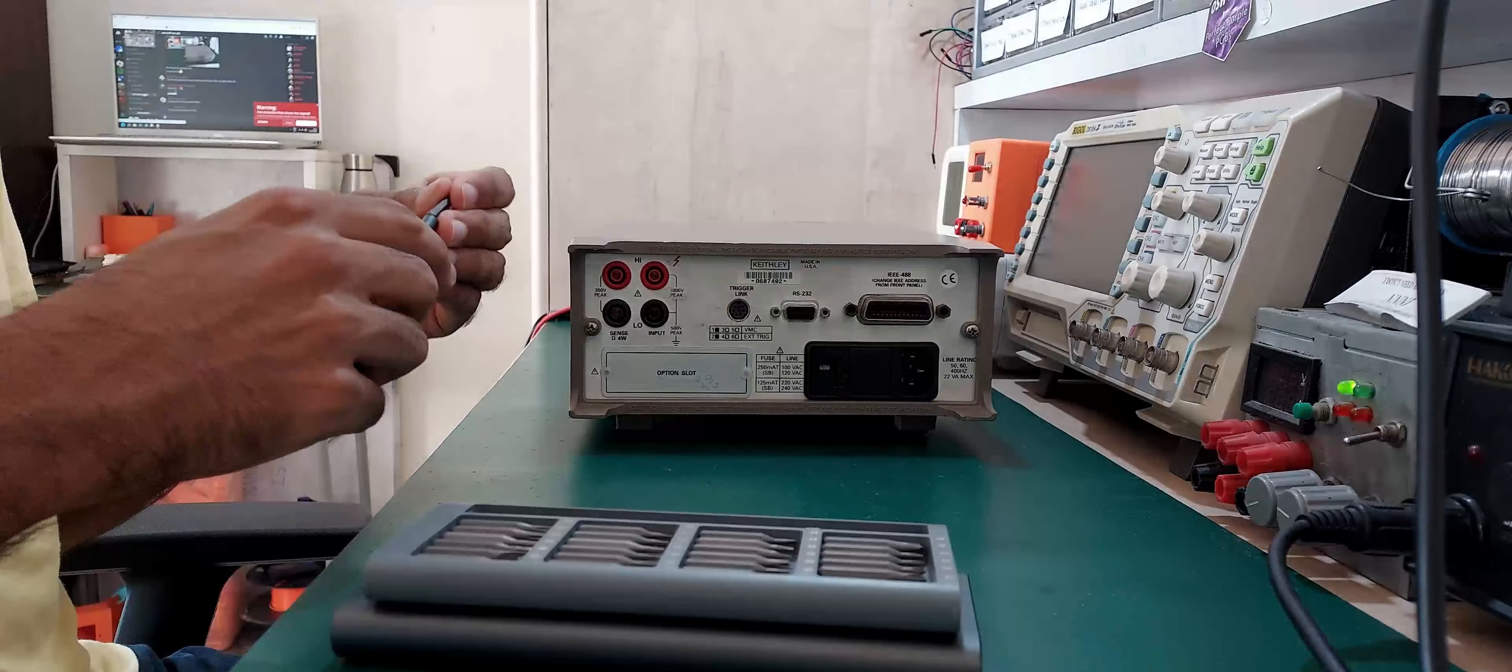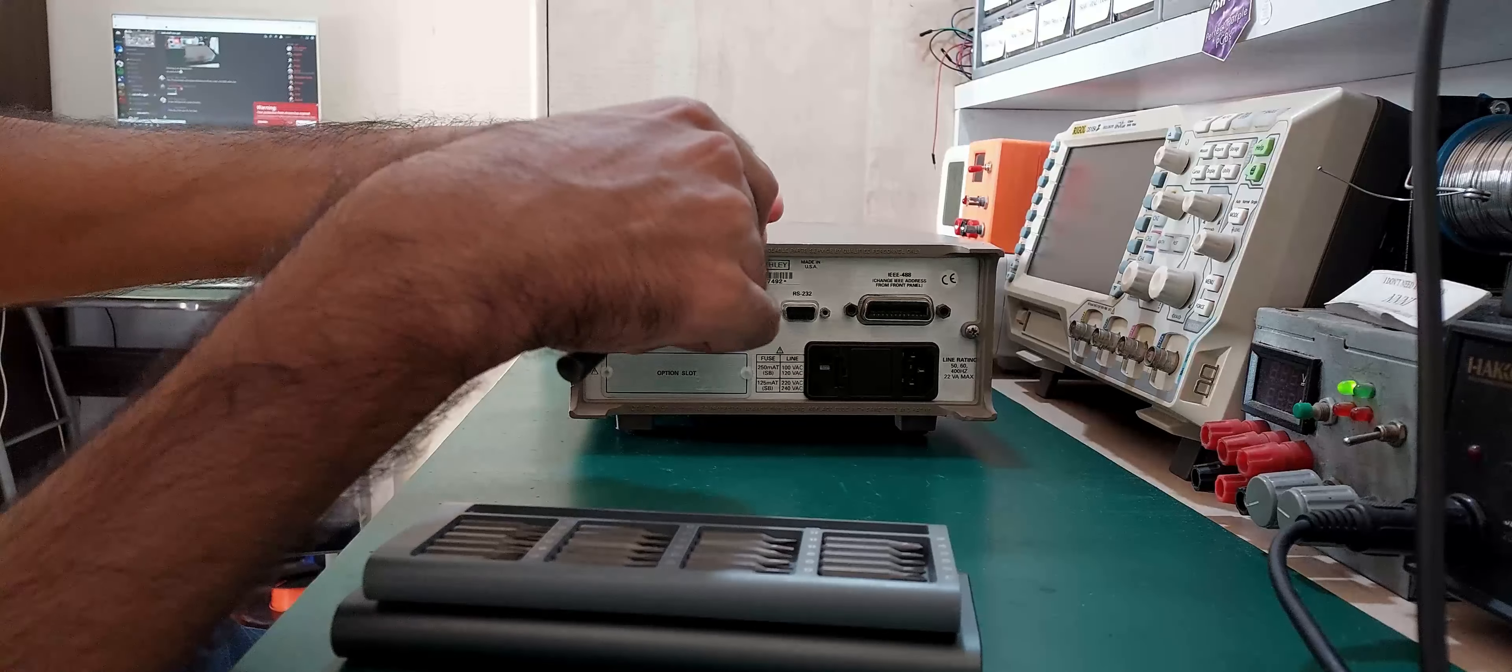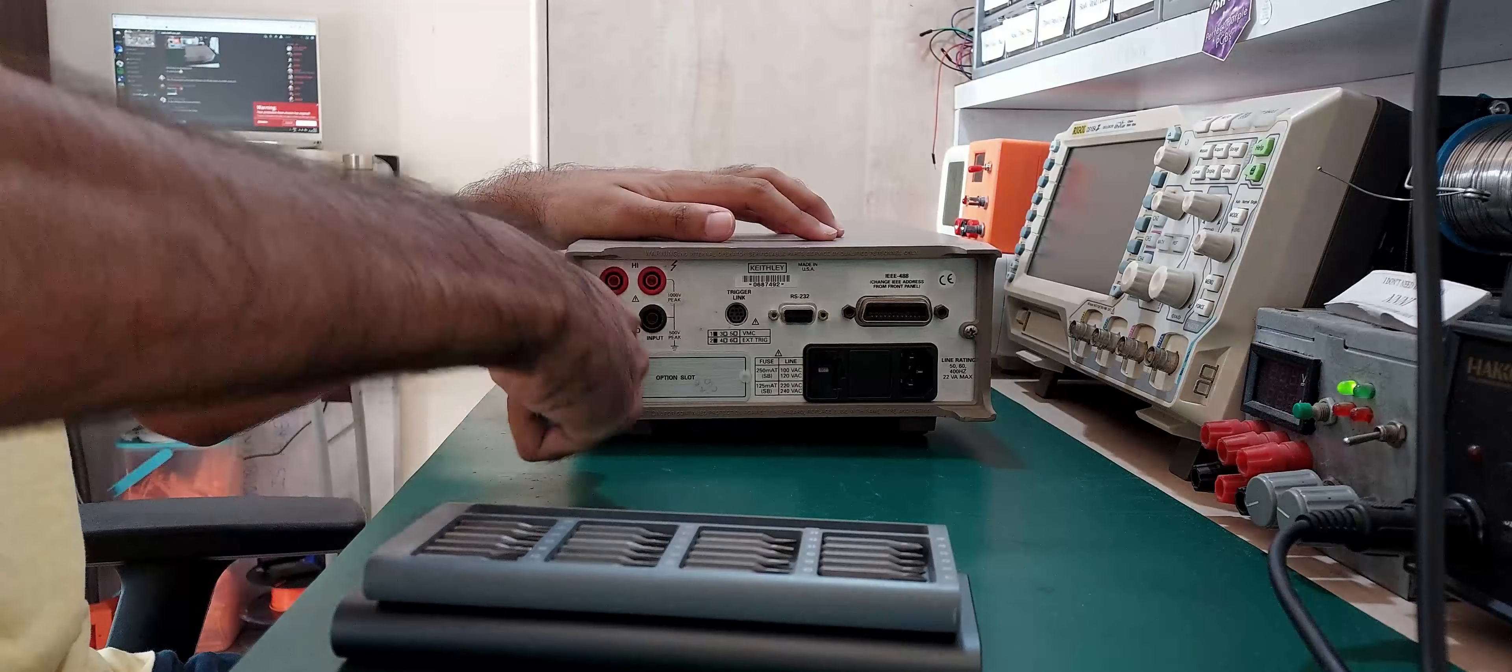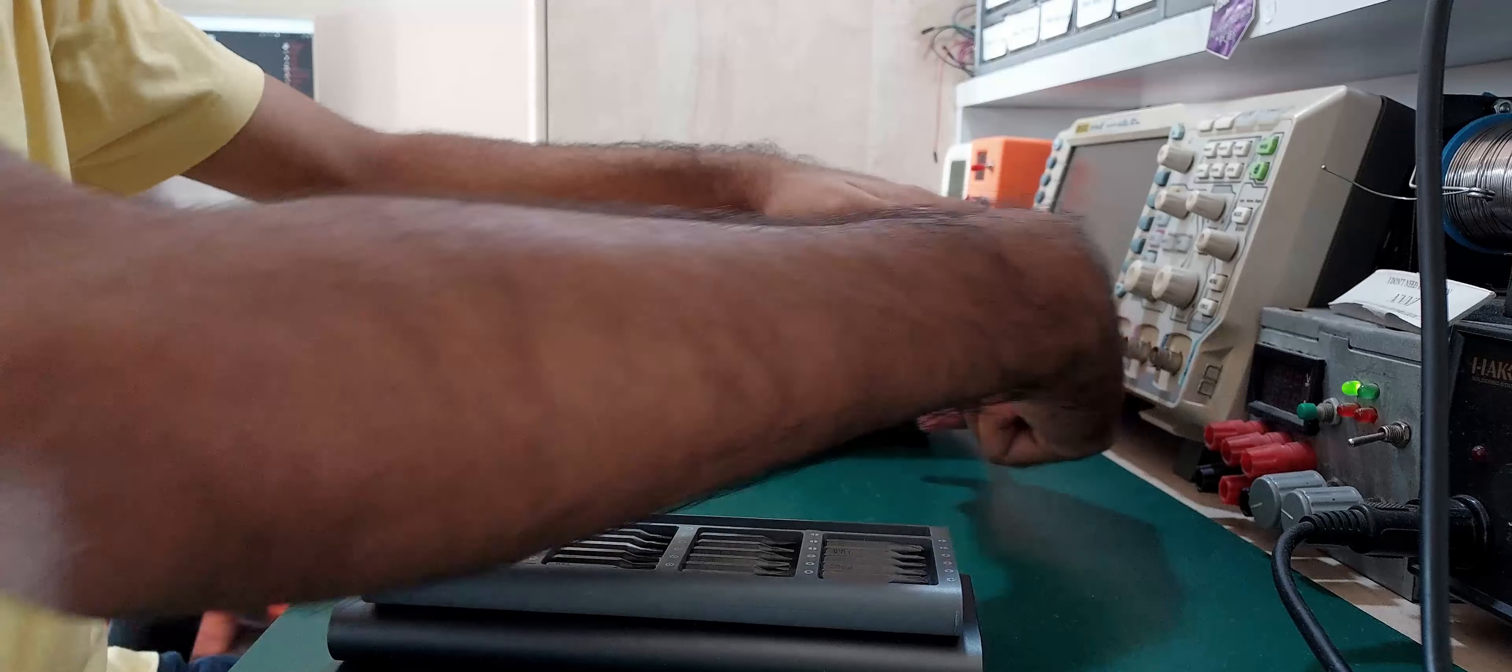This unit dates back to around 1997 so the first thing I want to do is replace the capacitors before turning it on.